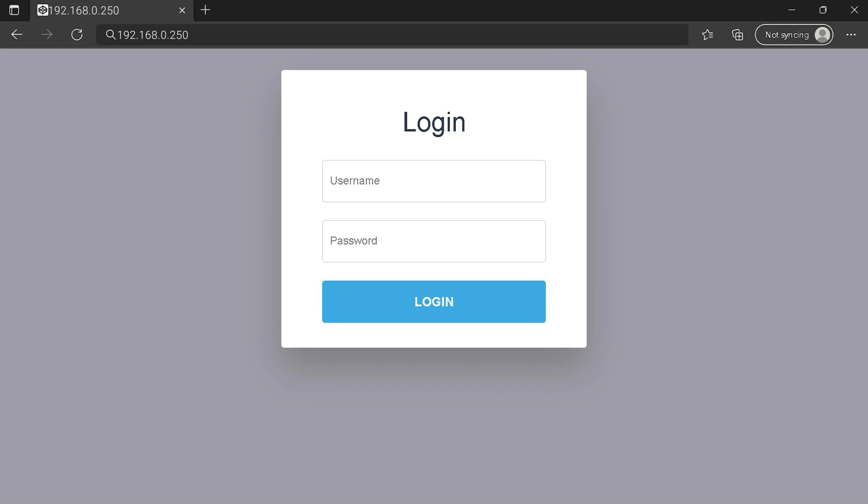You can see an example of a router login page, but it's not the same for you. You need to find the login area on your router login page. Then type your credentials and click on the login button or press enter.